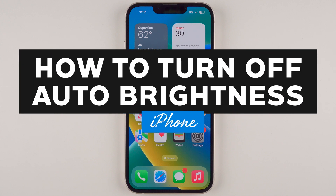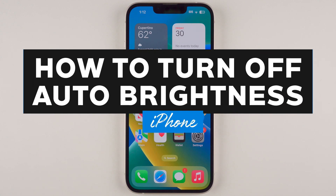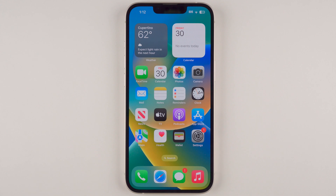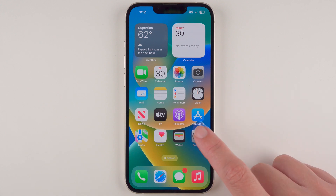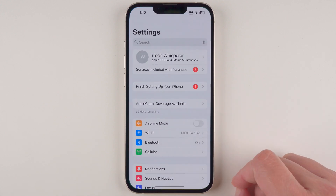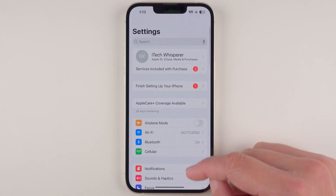In this video I'm going to show you how to turn off auto brightness on your iPhone. First you're going to want to find and open your Settings app — it should look like this. Then we're going to scroll down.